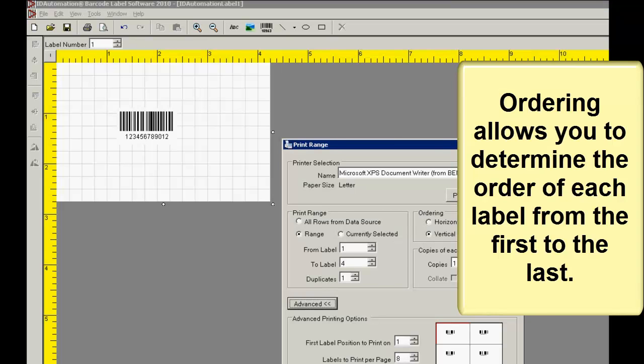Ordering allows you to determine the order of each label from the first to the last.